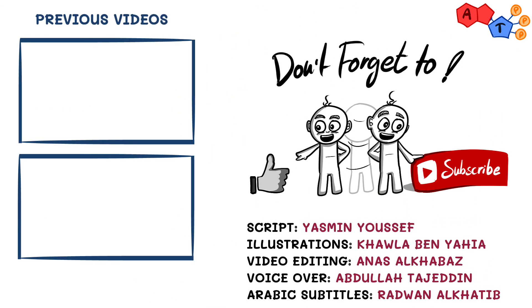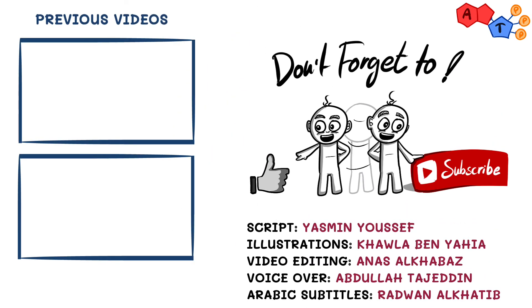And that's it for Borrelia. We hope you found it interesting. Don't forget to like, share, and subscribe to receive our latest explanations, and as always, thanks for watching.